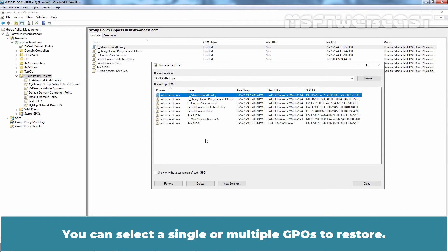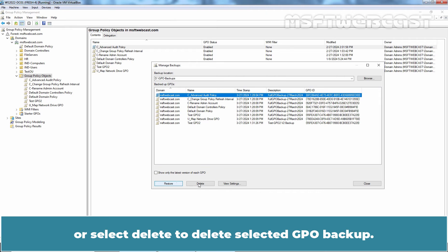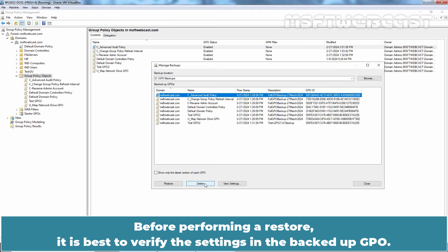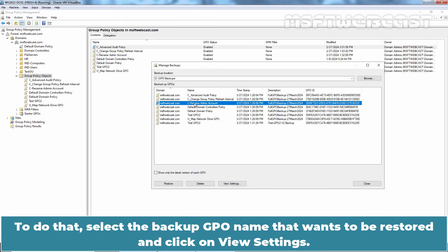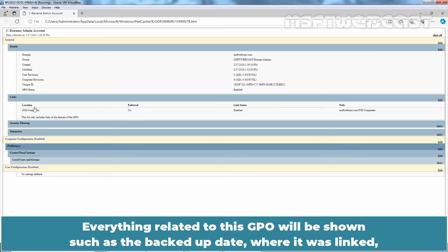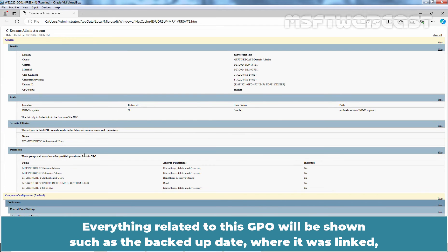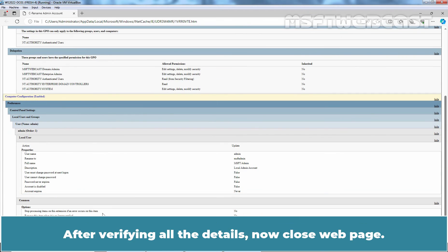You can select a single or multiple GPOs to restore. Select Restore to restore the selected GPO backup, or select Delete to delete the selected GPO backup. Before performing a restore, it is best to verify the settings in the backed-up GPO. To do that, select the backup GPO name that you want to restore and click on View Settings. The GPO settings will be displayed in HTML format, which is convenient to review. Everything related to this GPO will be shown, such as the backup date, where it was linked, the Delegation settings, and the Users and Computers policy settings. After verifying all the details, close the web page.